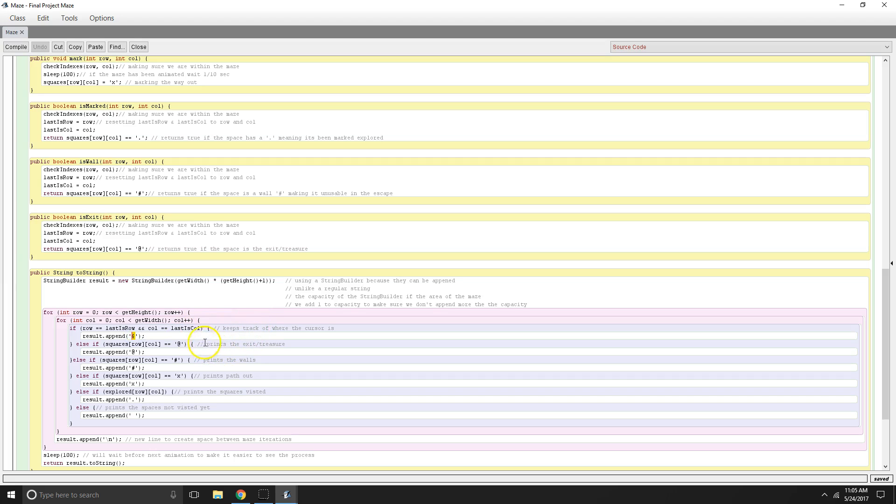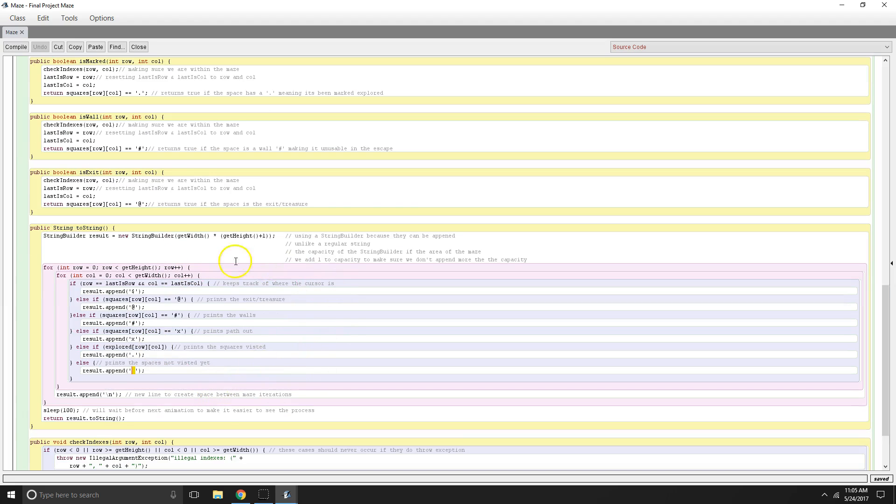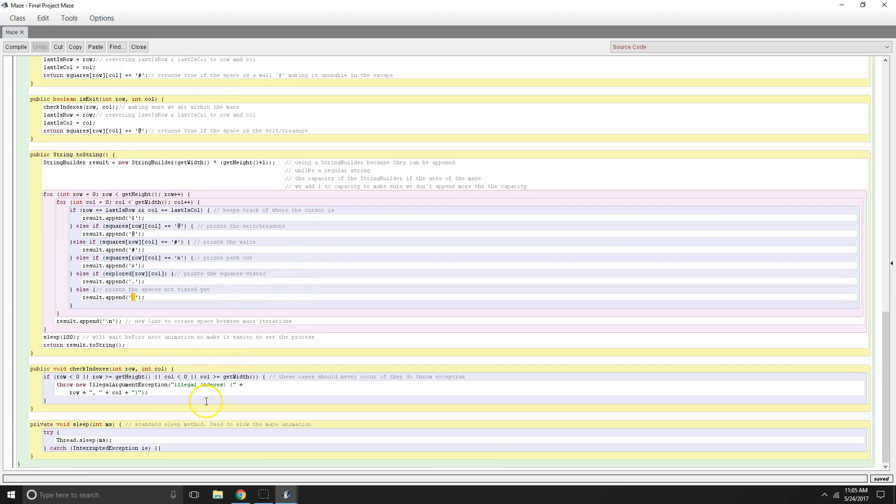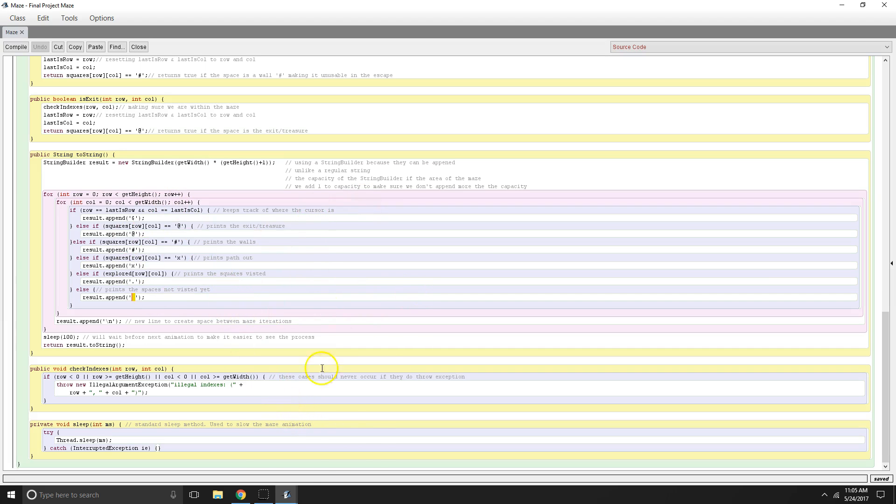And then we have all the other cases where our at is the exit, pound is the wall, x is going to be the path out, period is going to be wherever we explored, and white space is where we haven't been explored. So that will print the progress of the maze. Here's our check indices, so we're making sure we're inside the maze itself. And then we have just a standard sleep method that allows us to slow the animation of the printing. Because if we didn't have that, it would just basically solve the maze so quickly that it would be hard to follow.